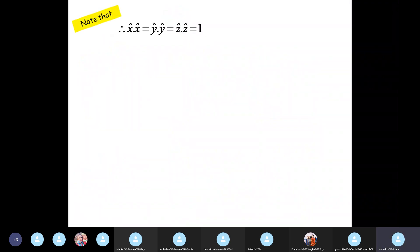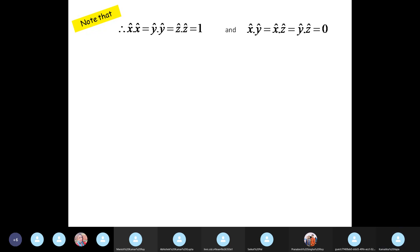Note that x-hat dot x-hat is 1, y-hat dot y-hat is 1, and z-hat dot z-hat is also 1, because the angle between them is 0. On the other hand, since the axes are perpendicular to each other, x-hat dot y-hat equals x-hat dot z-hat equals y-hat dot z-hat equals 0.